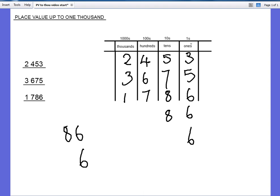So if I say the third place value, what I mean is one, two, three, the hundreds. The second place value: one, two, the tens. The first place value, one, that means it's in the ones. So there we go. Place value up to one thousand. That's it for now.